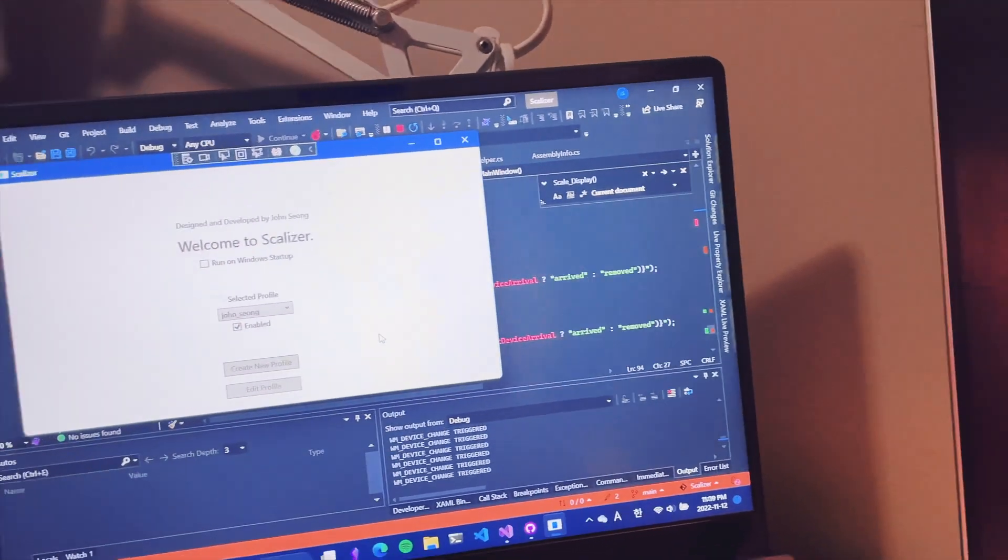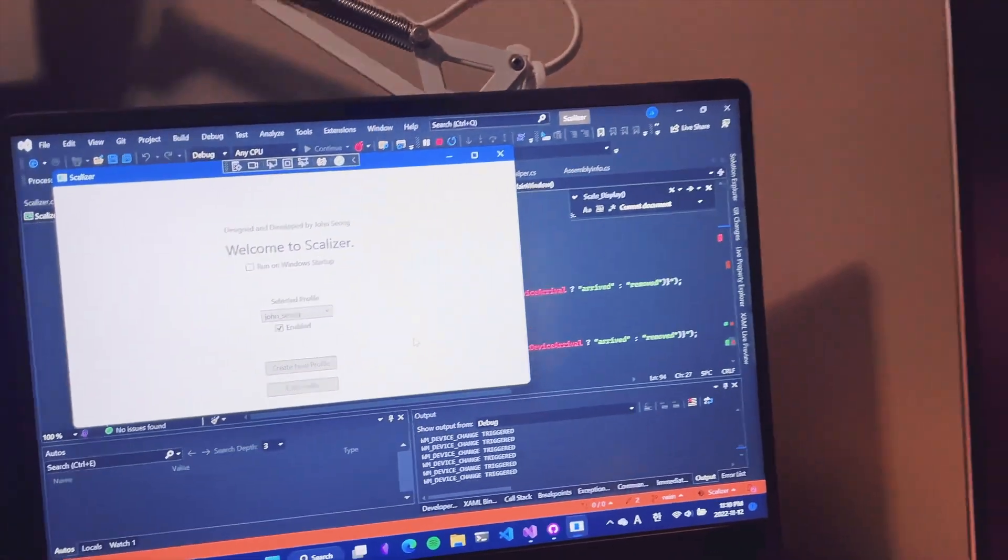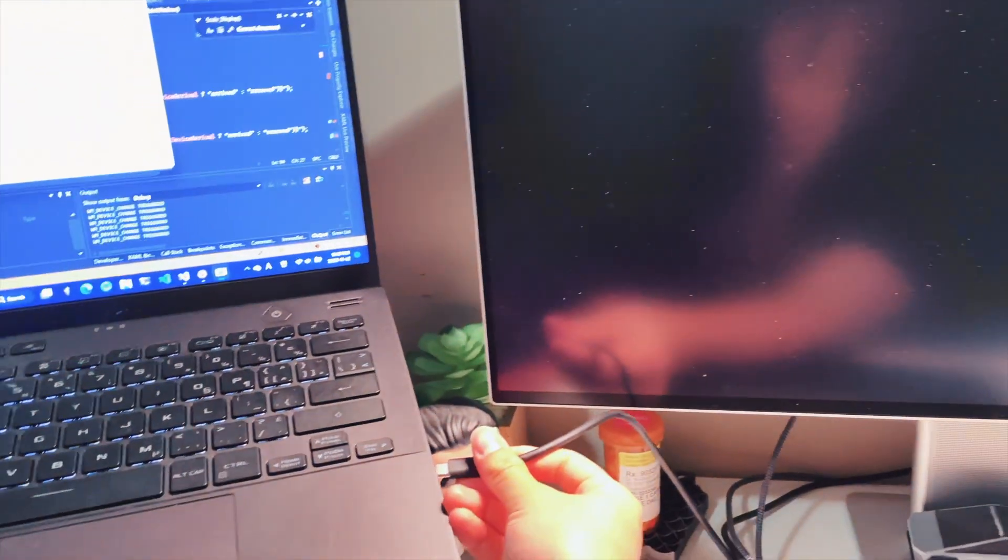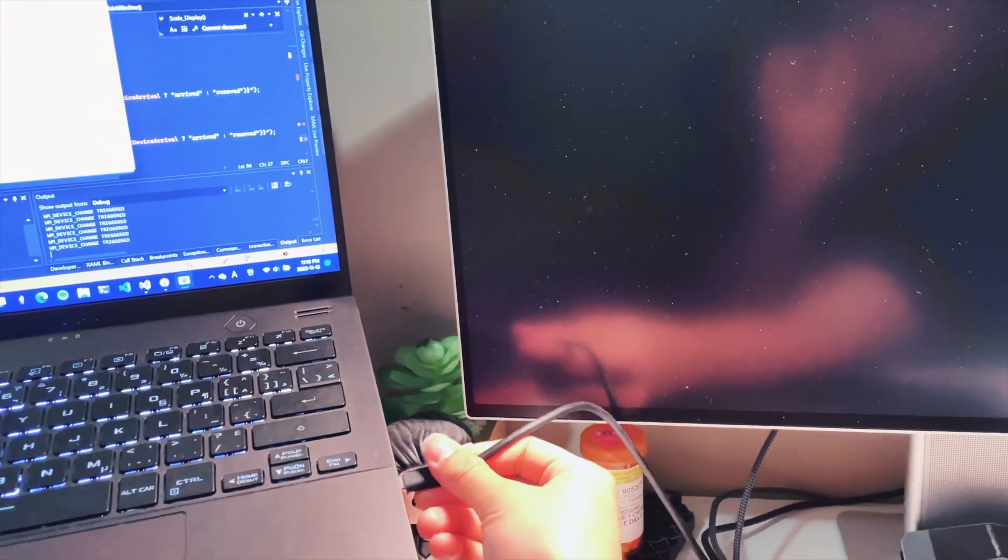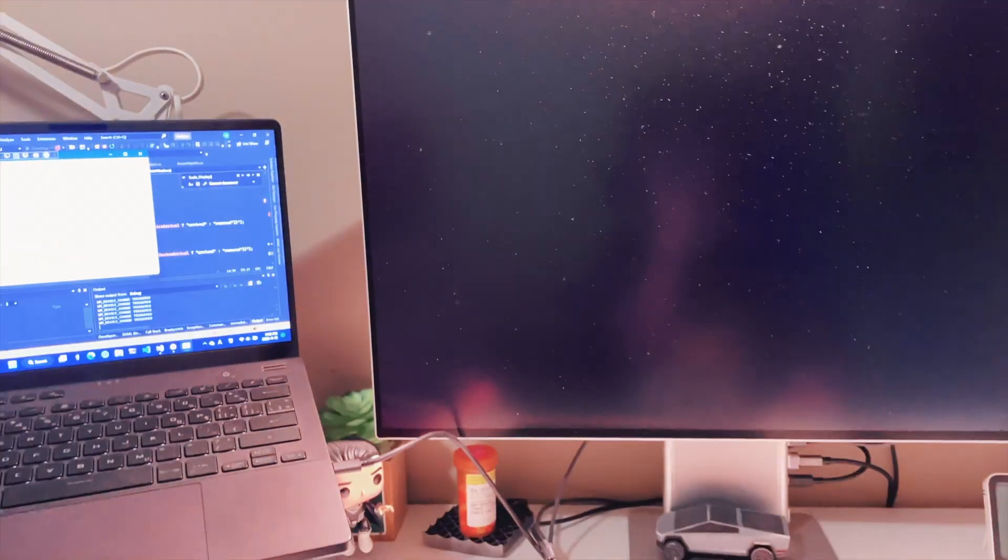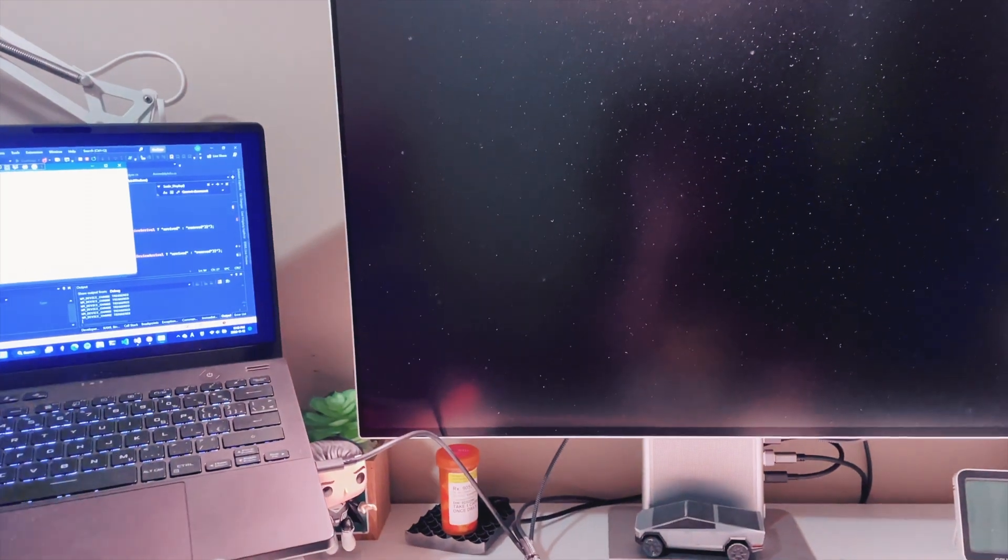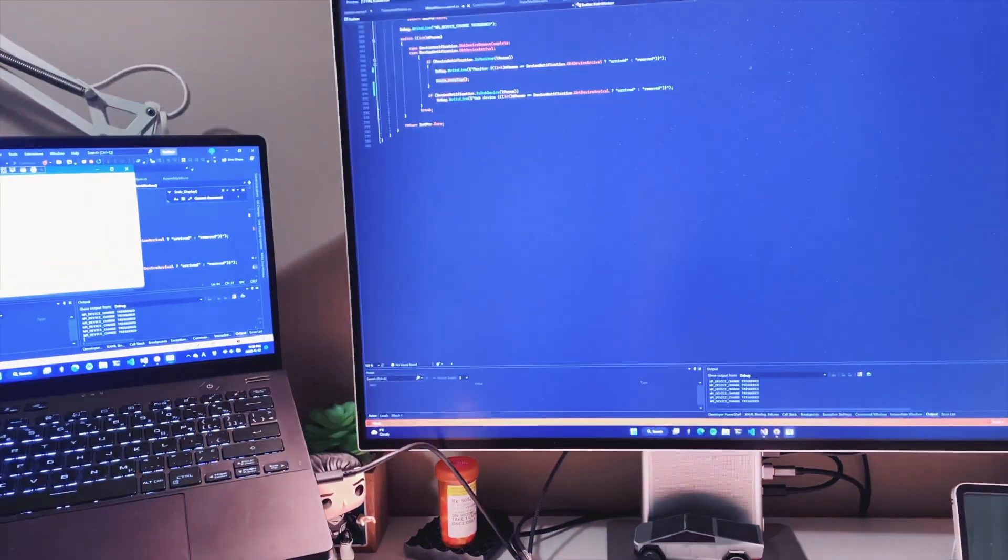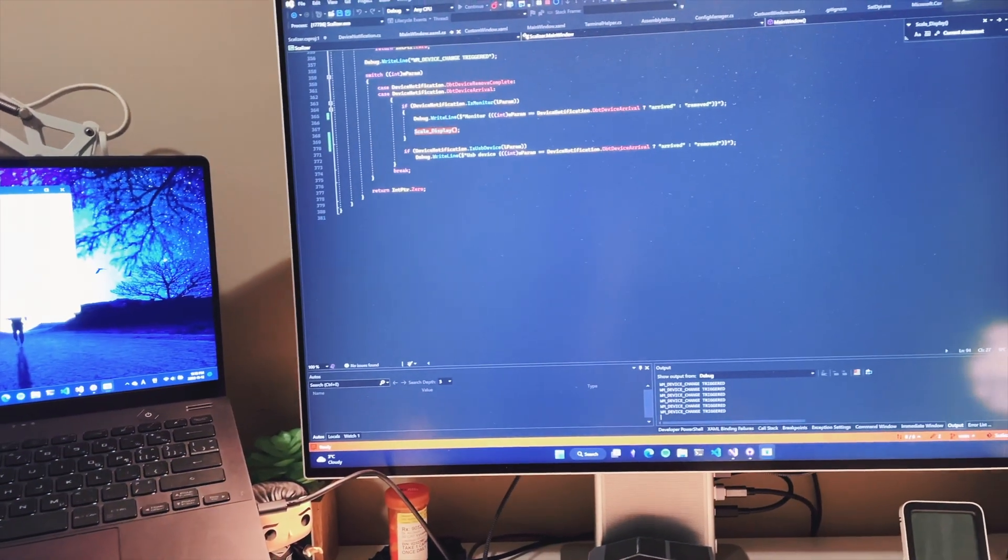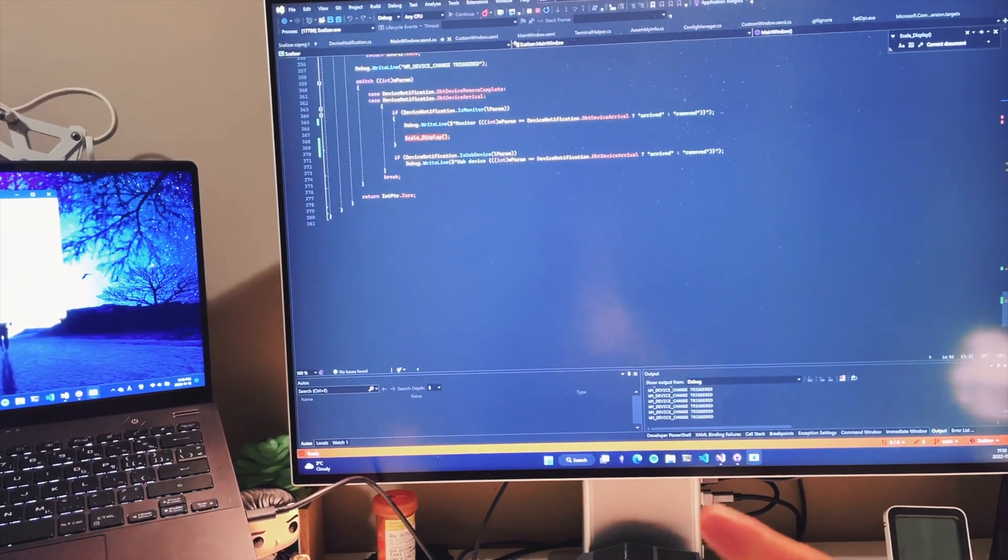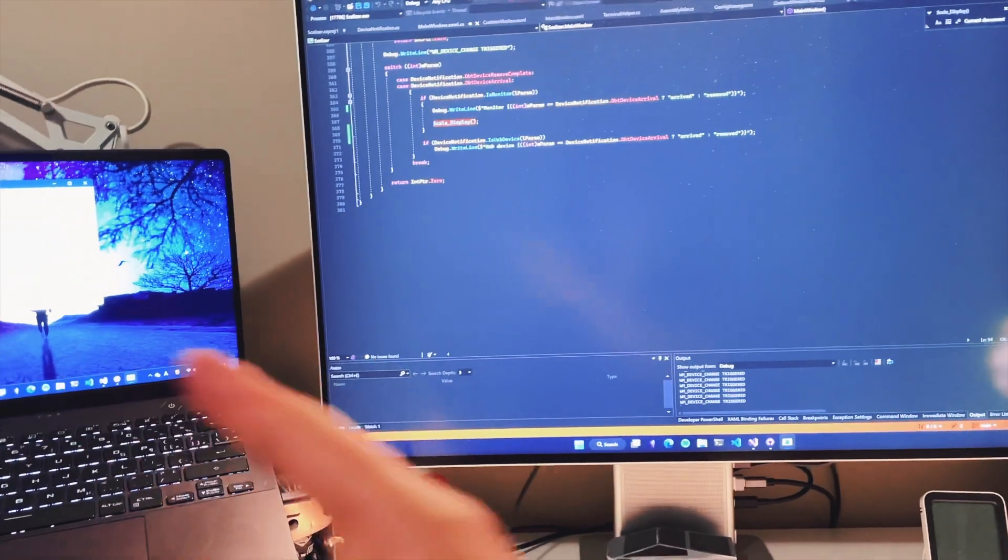Watch this again. Boom, see that? It automatically does all of that.